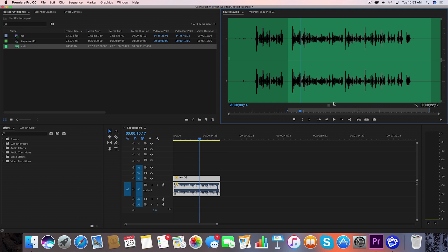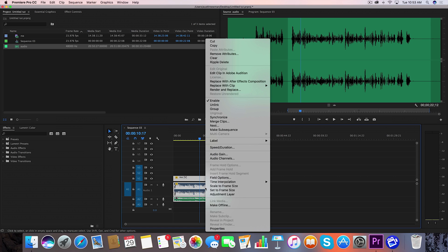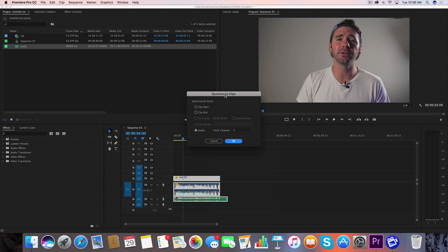What we're going to do is take this external audio that I have and drag that into our timeline. We're going to select both of these, right click, and then up here you see Synchronize. You're going to see this little window pop up and you can do a couple of synchronization points: clip start, clip end, or based on a track. Mine is on track one so I'm just going to select this.